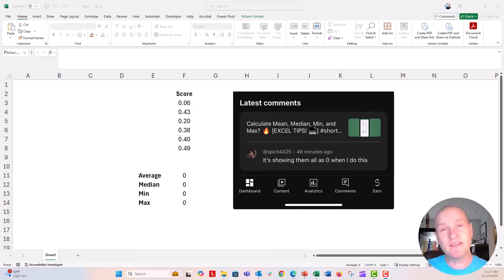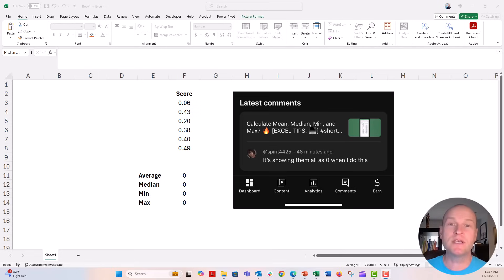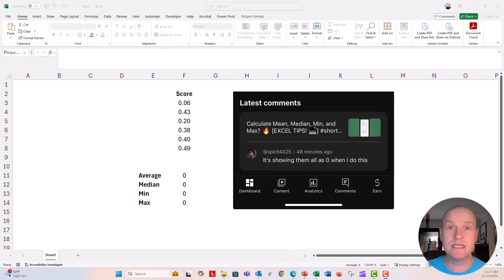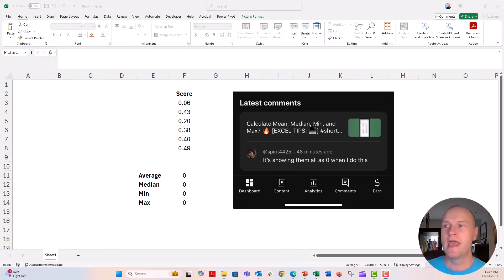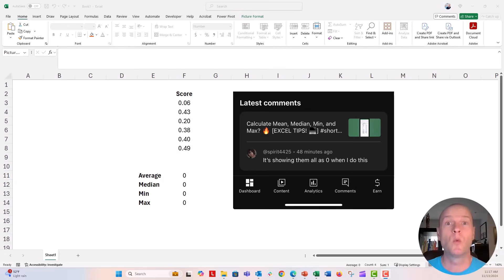Hey everyone, this is Nick. I got this viewer question on one of our shorts on how to calculate things like the average, median, minimum, and maximum from a list of values inside of Excel. This person's comment says it's showing them all as zeros when they do this.